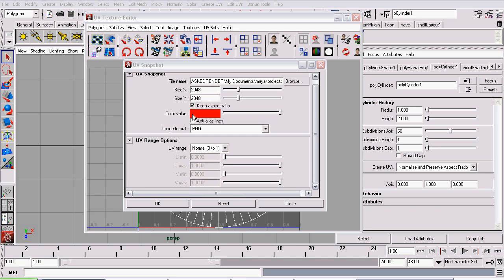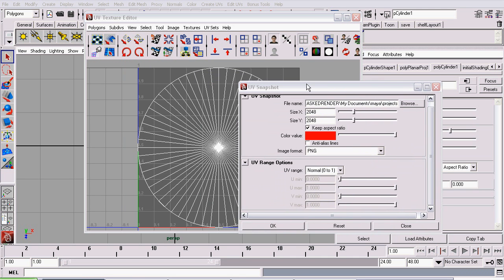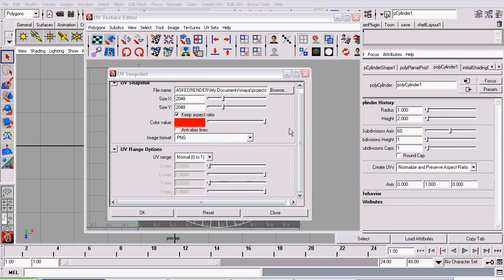The color value really isn't important. And make very certain that anti-aliasing isn't checked. If it is checked, it will actually make the lines look worse. That's not normally the case with anti-aliasing, but in this case it will.